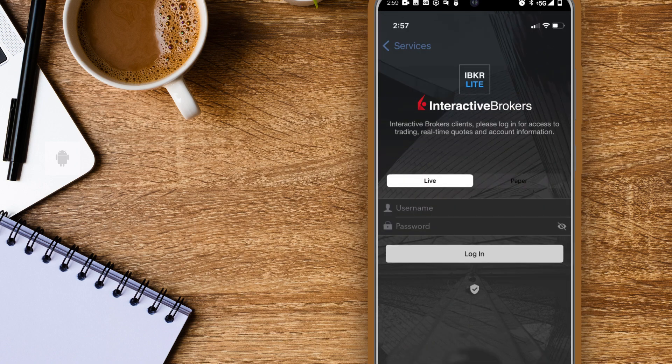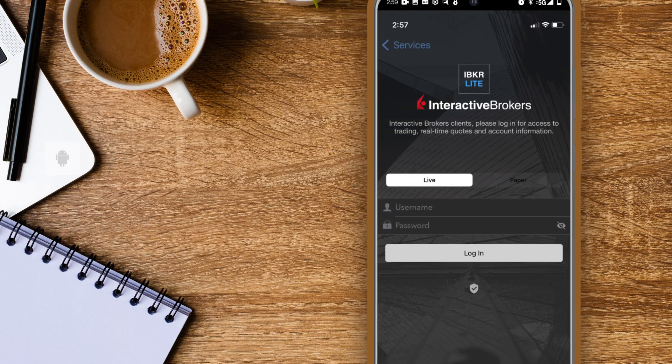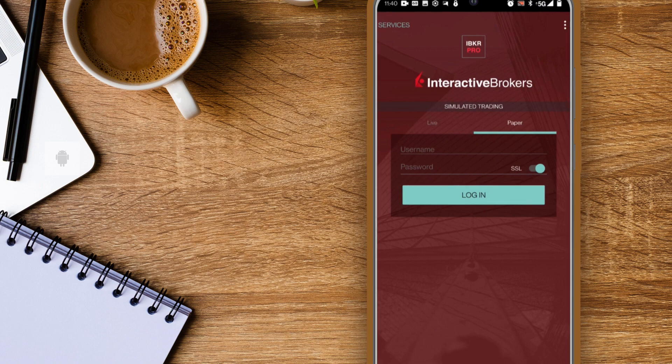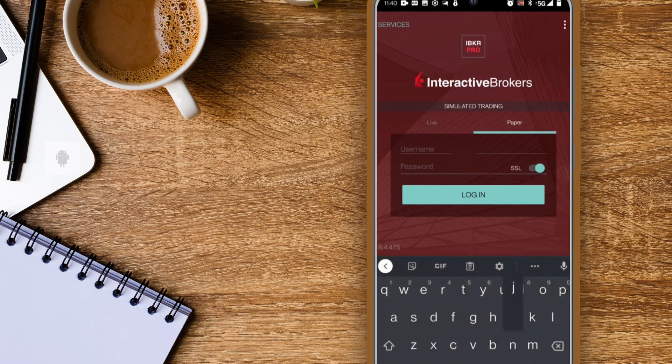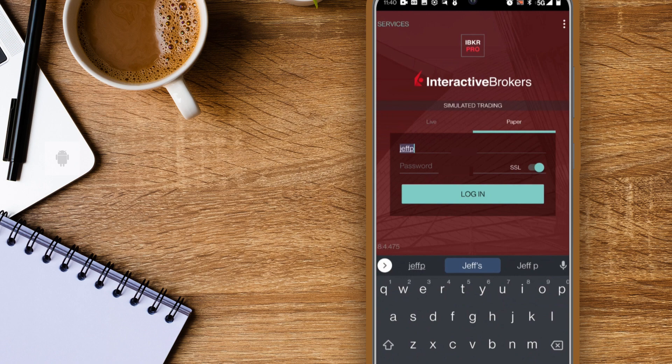At the top of the application you can choose to log in to your live account or in paper account mode. For this course we'll be using the paper account. In the center of the screen you can enter your TWS username and password. You can turn on SSL encryption which adds an extra layer of security for your trading information, then log in.